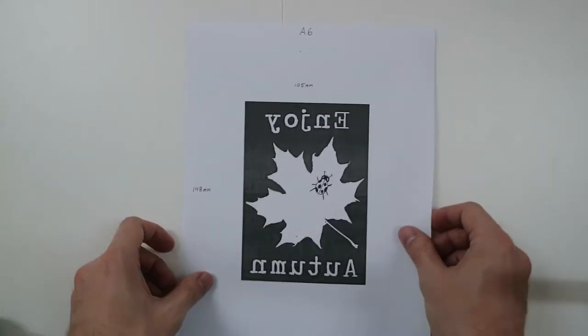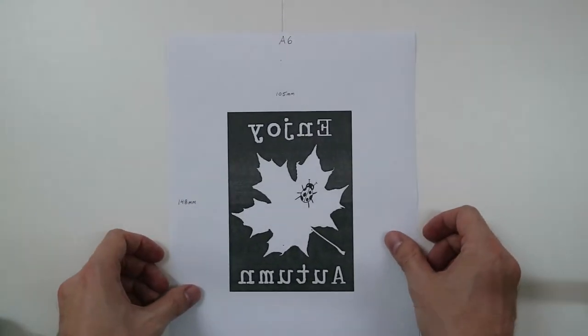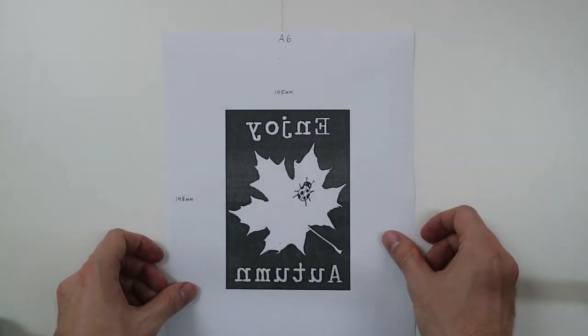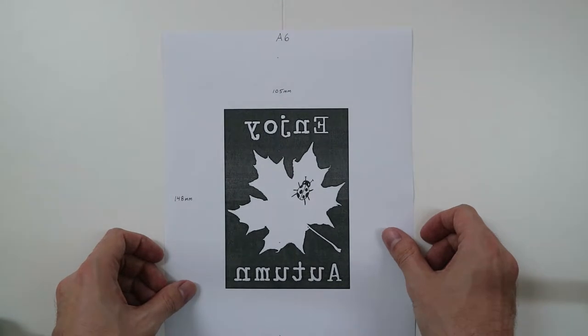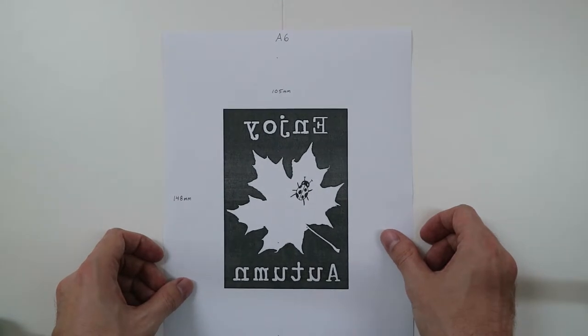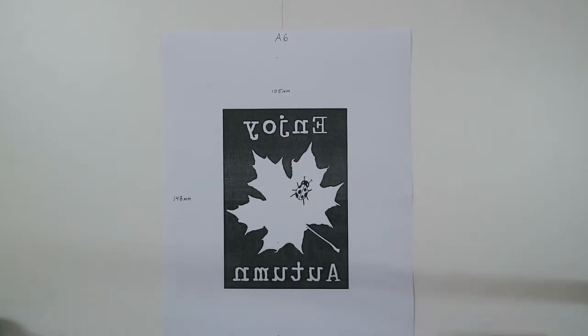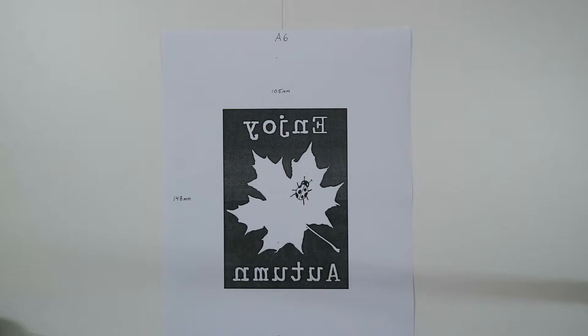And finally, this is the print that I'll be making today. So it's October here, and I miss the autumn. So I'm going to make a print with a maple leaf, which those are common back in the US, and then a ladybug. And then the words, enjoy autumn.